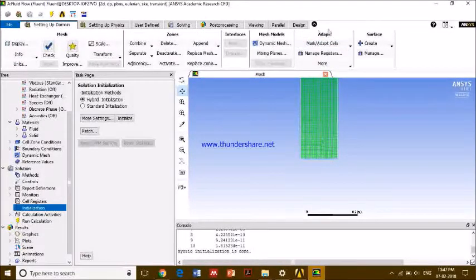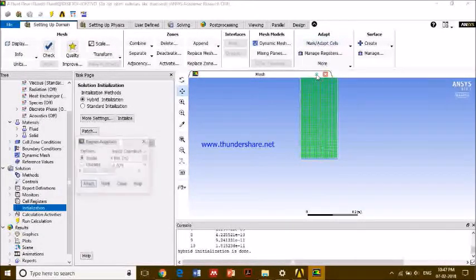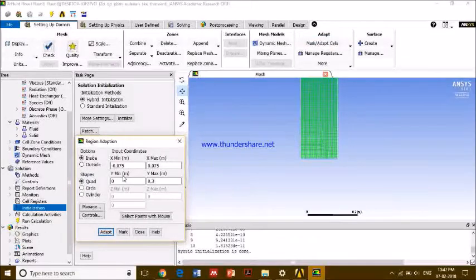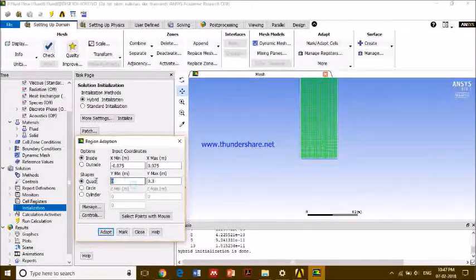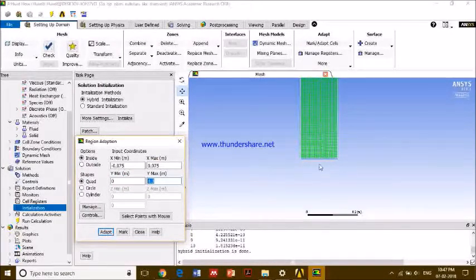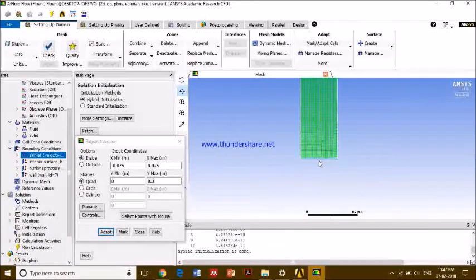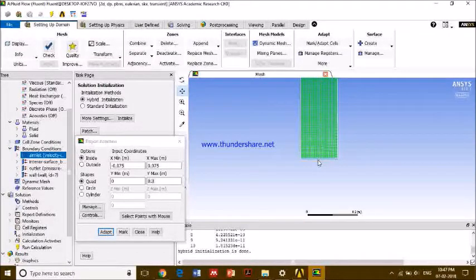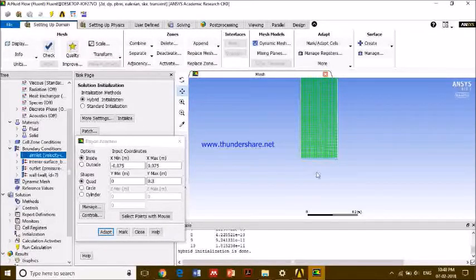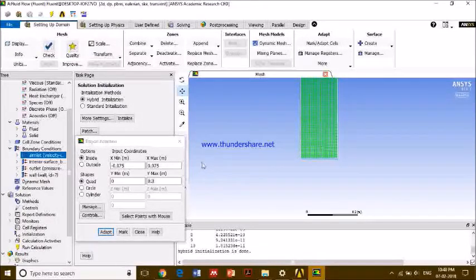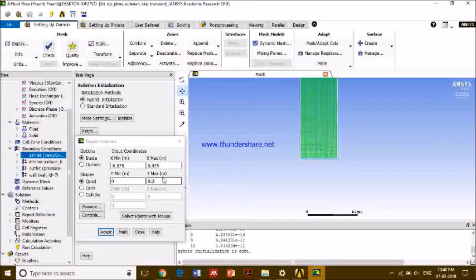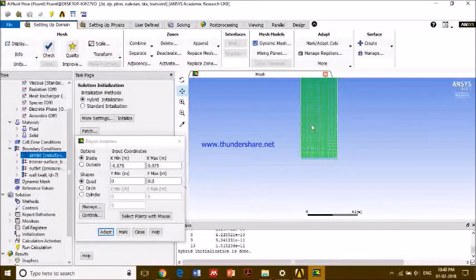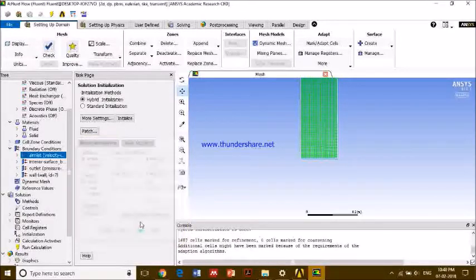So we'll go to Adapt, Mark, and Adapt Cell Region. And these are the coordinates from where I have to mark a region. So guys, I have to tell you: from the center of this air inlet, it is zero zero, the coordinates are zero zero. So minus 0.075 is this point and positive 0.075 is this point. And height 0.0 to 0.3 meters, so it's around here.